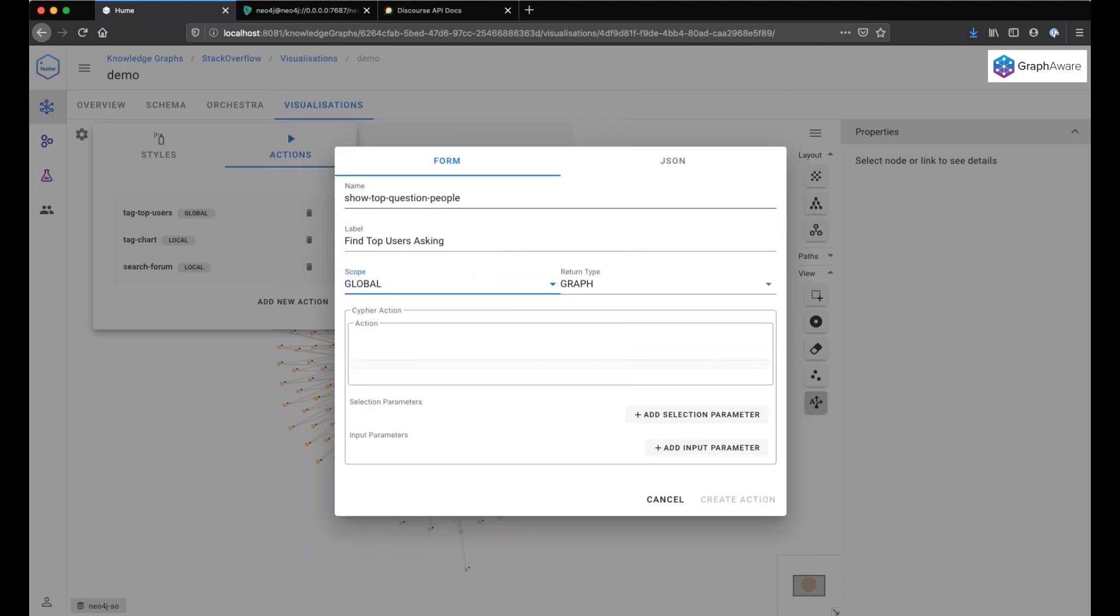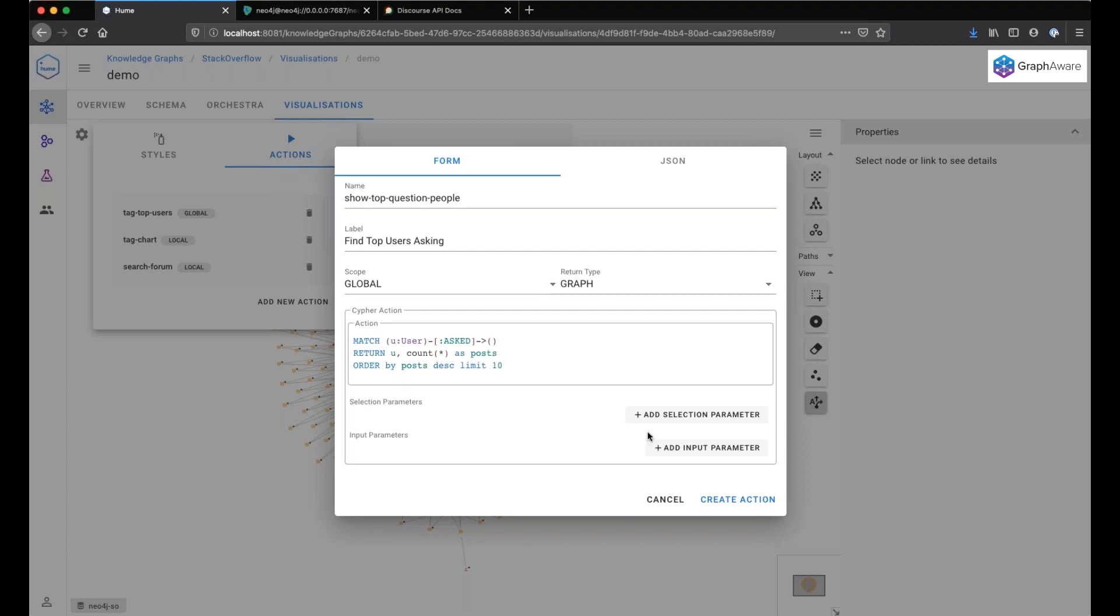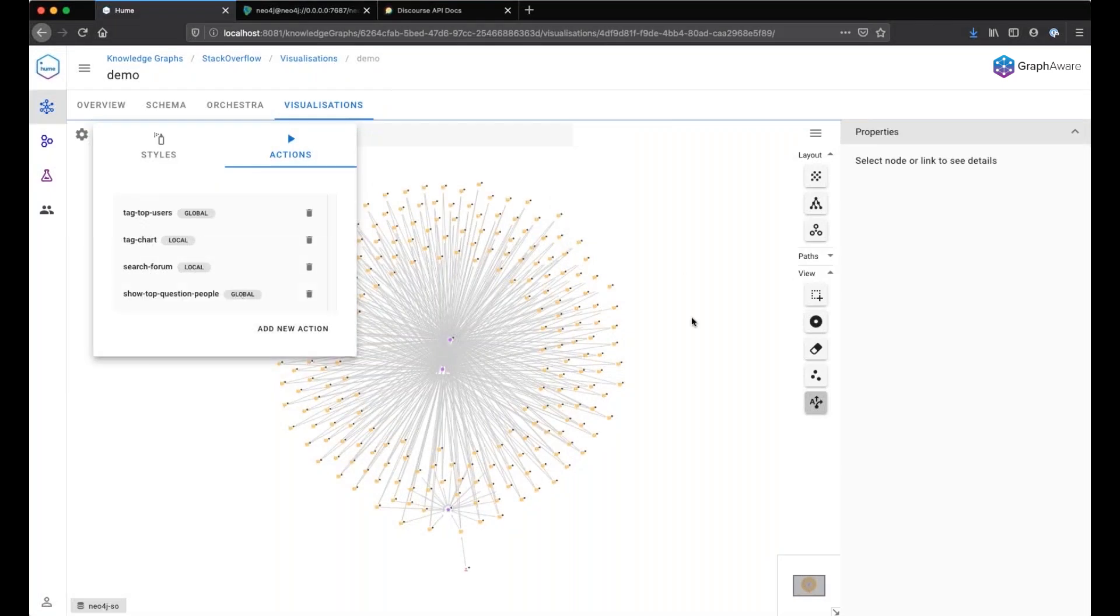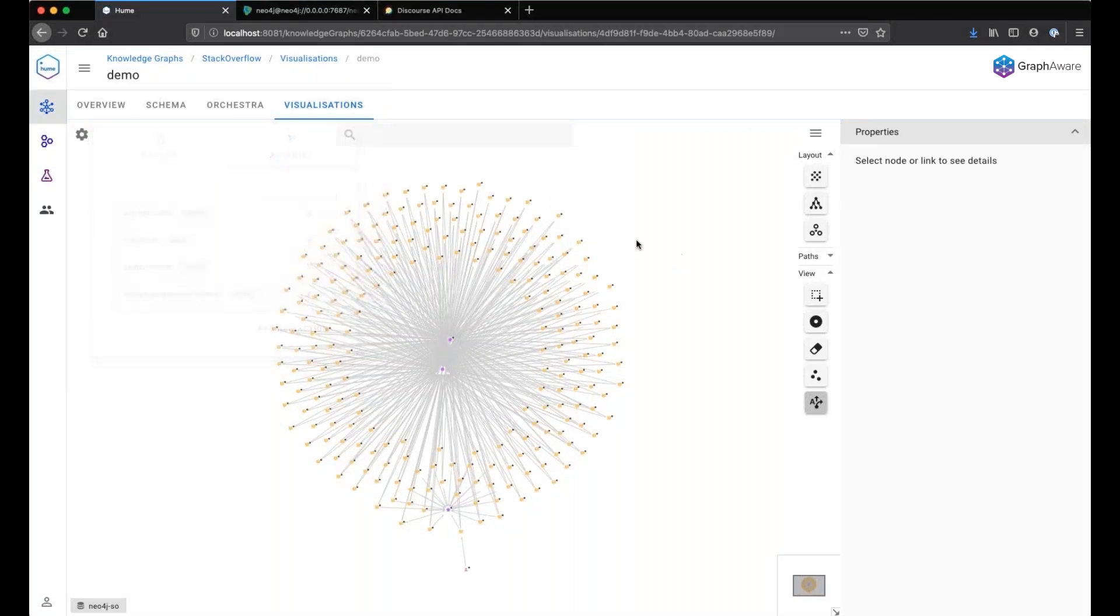The scope of the action will be global. This means that we don't have to select a particular node in the graph. So the action will show up in the search bar. Here, we can type the Cypher query that is used to perform the action. So we find all the users having asked a question and we return them ordered by frequency of asked relationship and return the top 10 users.